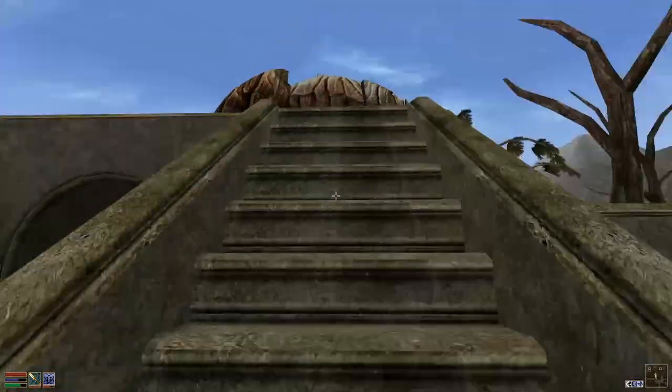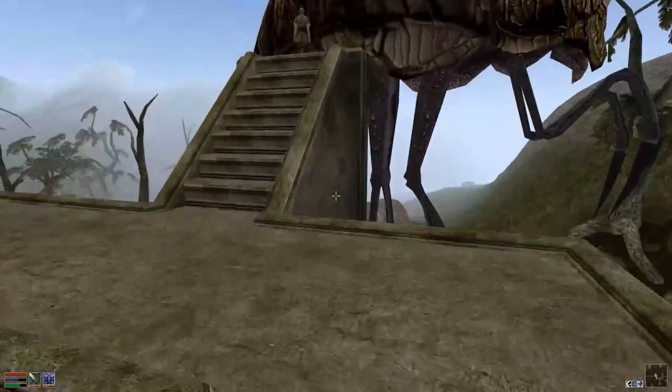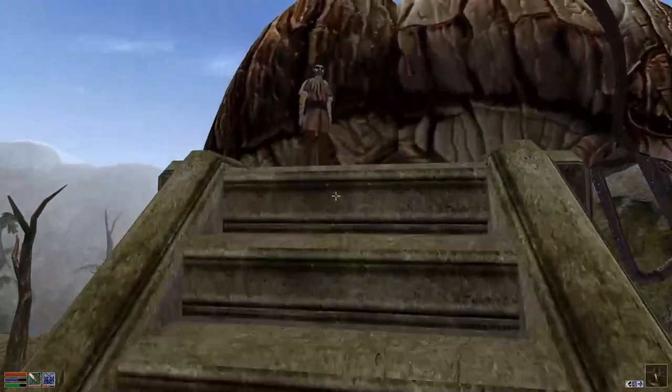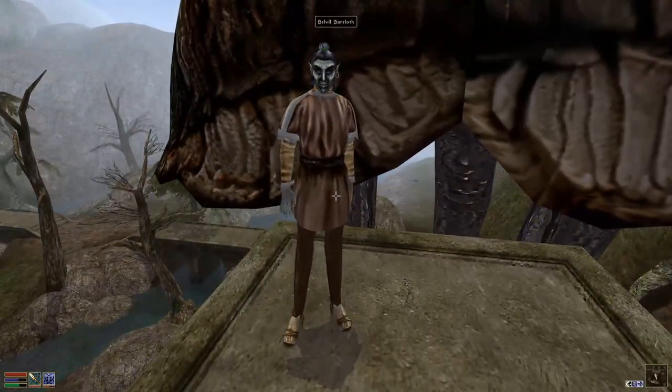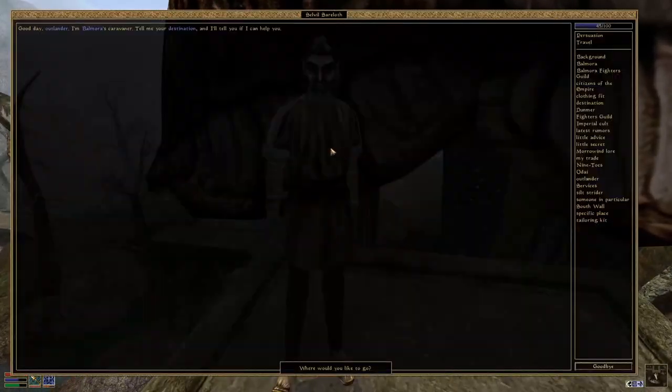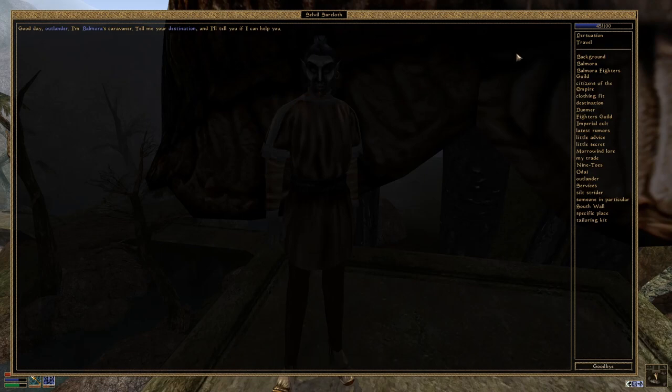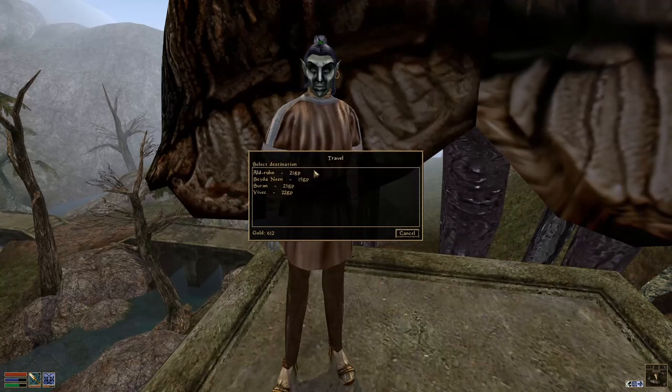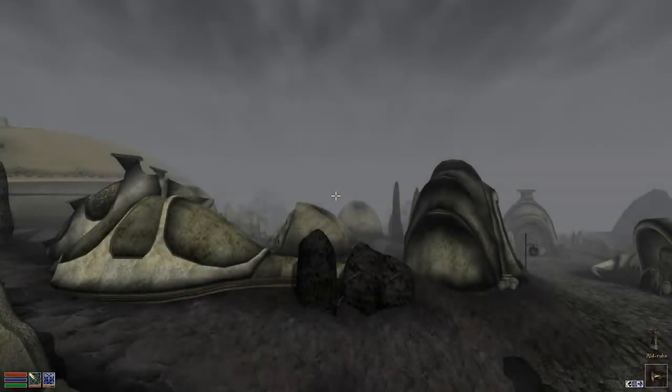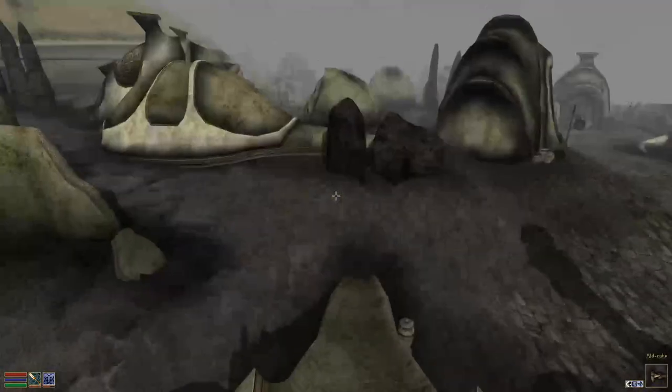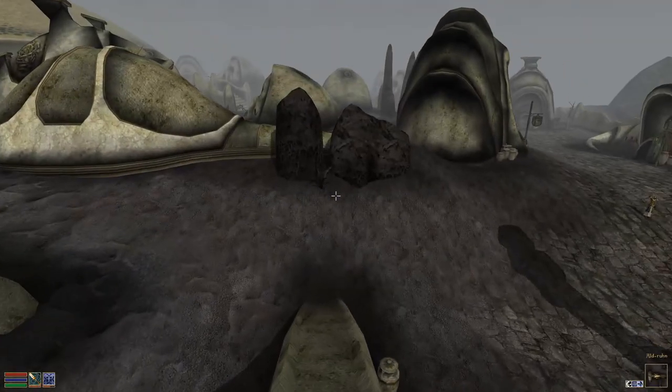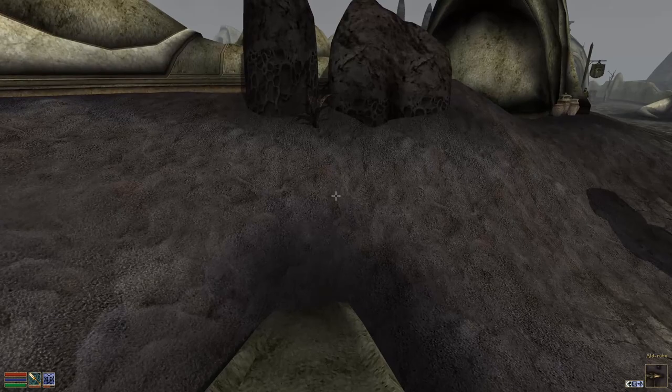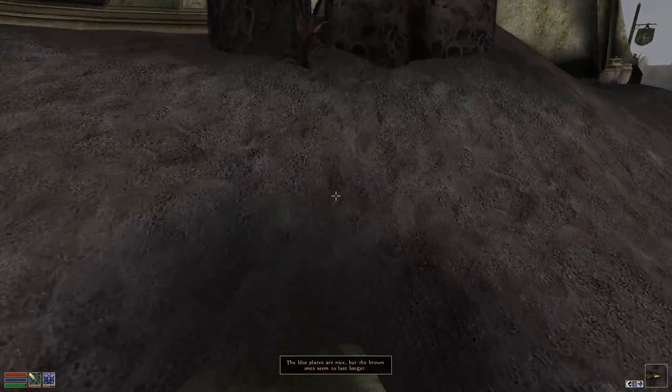There we go. Let's head up the silt strider. I was thinking about Aldruun. Can you take me to Aldruun, please? Oh, again, this costs gold. Well, I think the Charm Spell is out of the question now, because it's not just so expensive, it also costs like 256 Magicka.